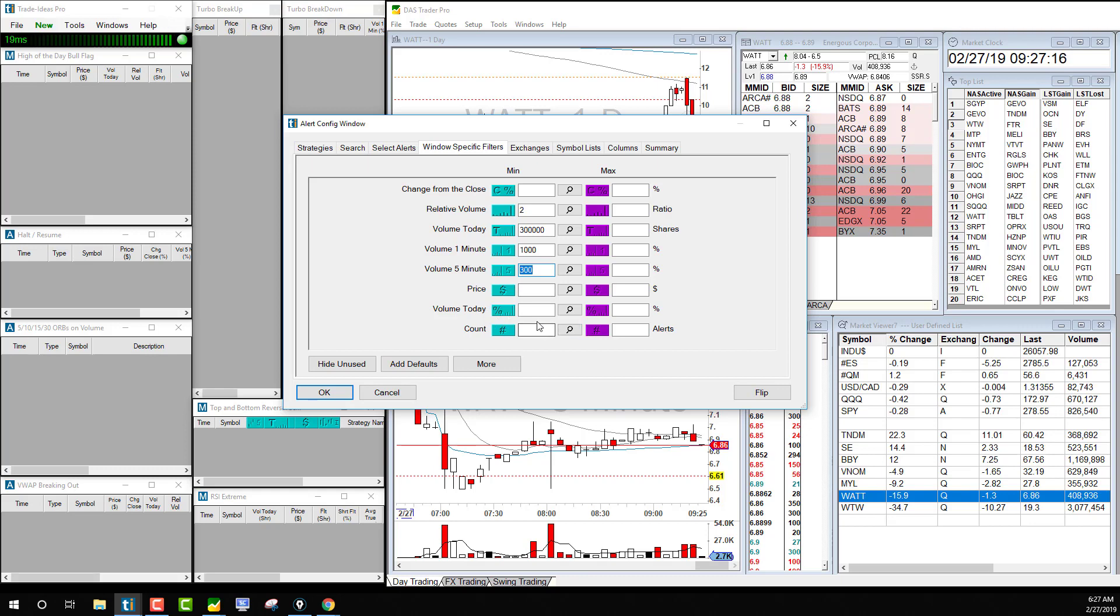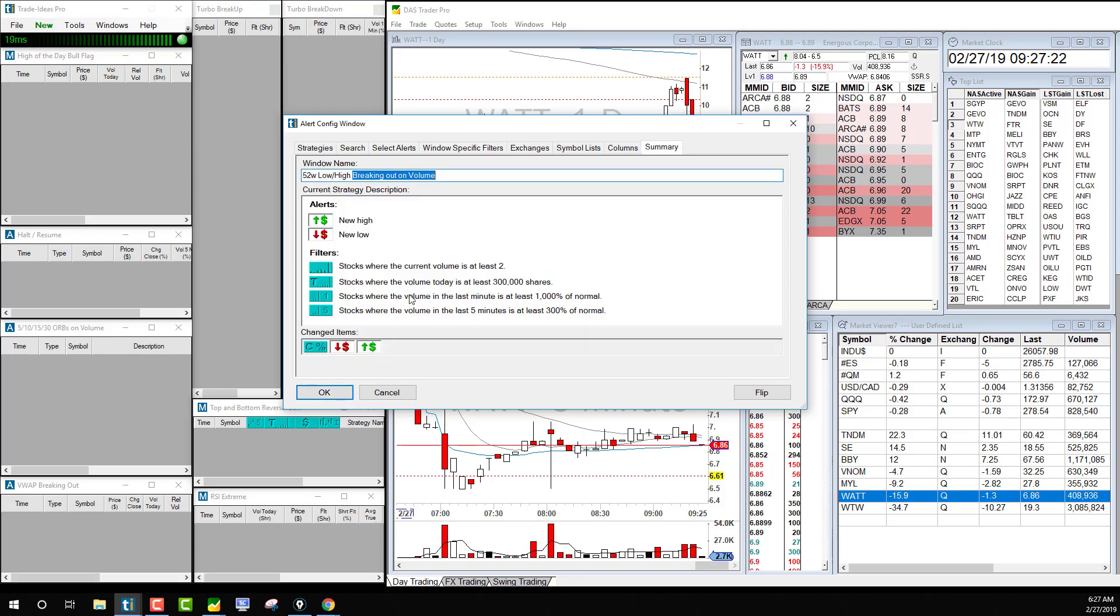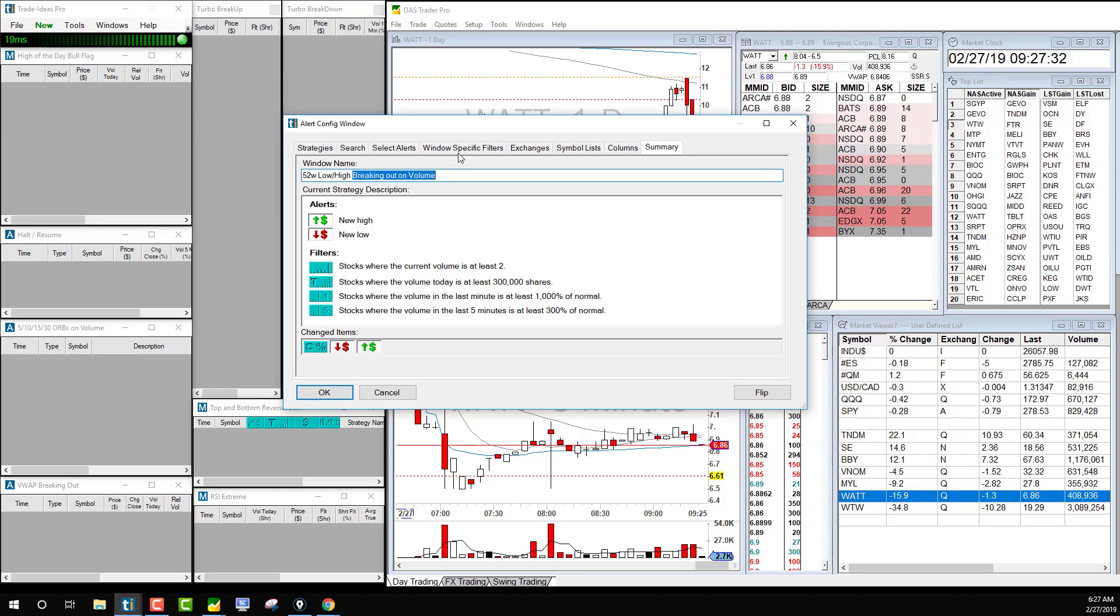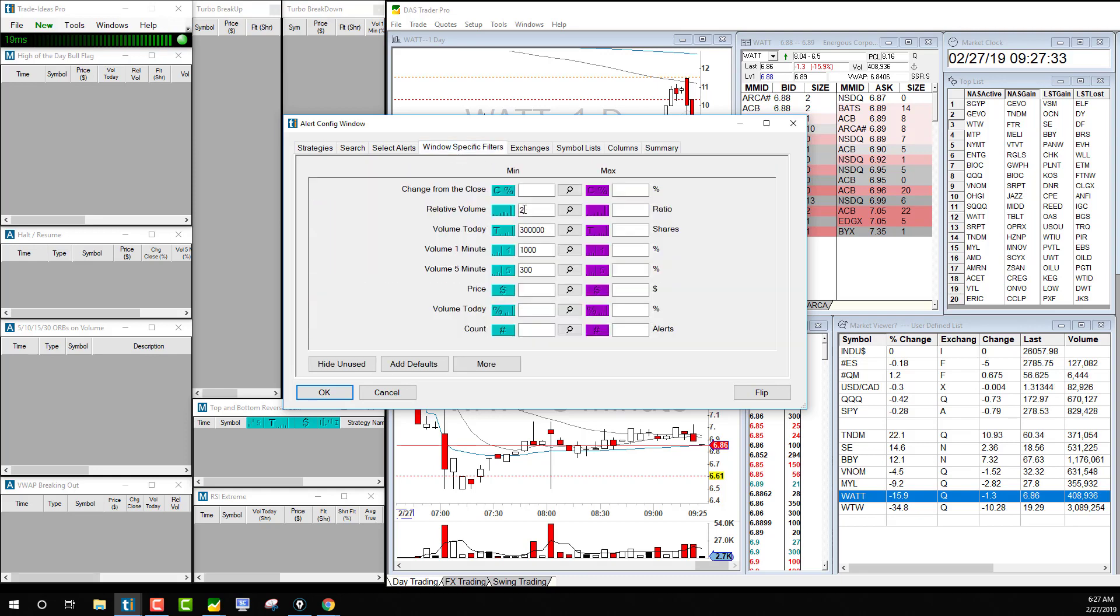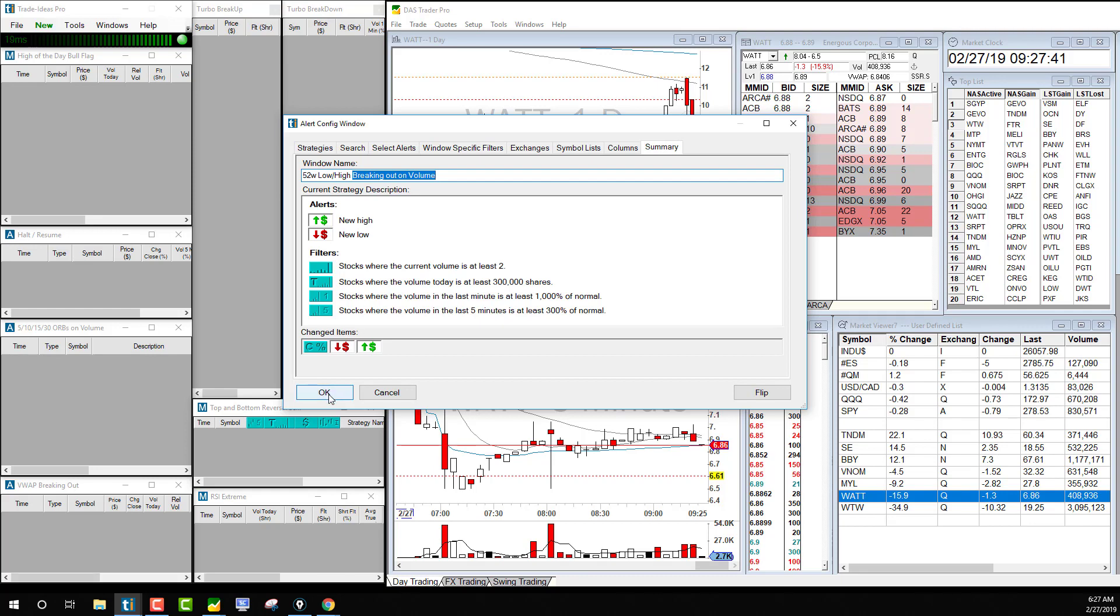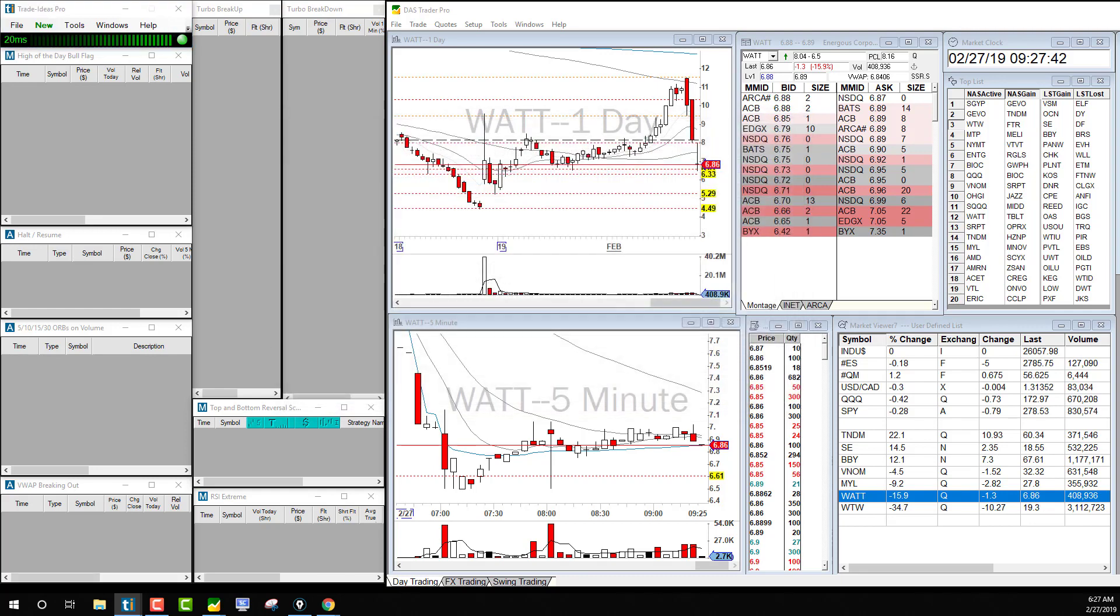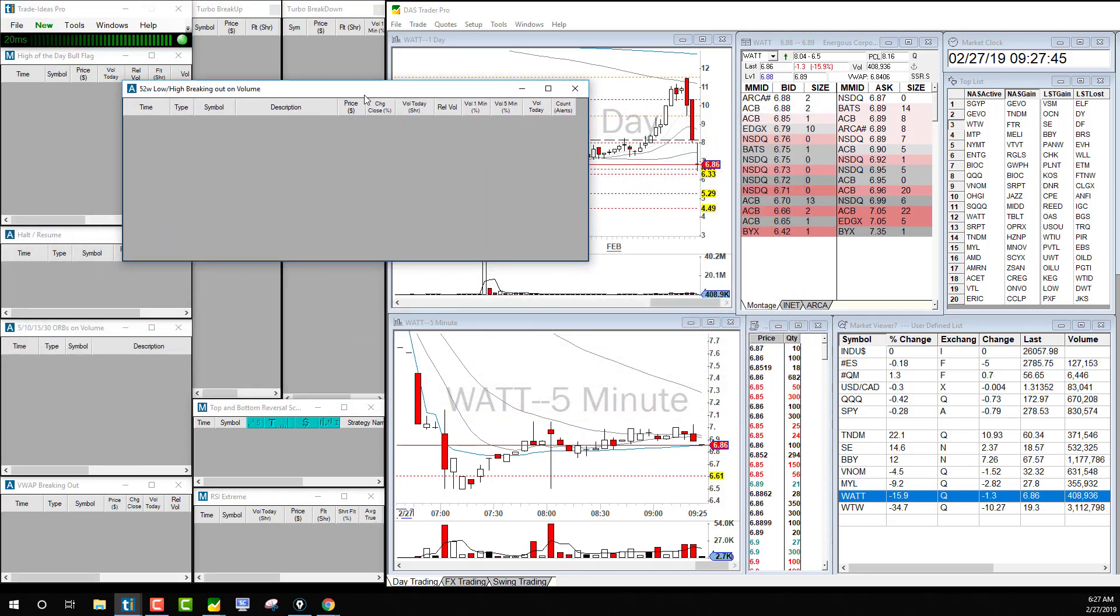So that looks like a simple one. Let's press OK. 52-week low and high breaking out on volume. With this breaking out on volume, you can delete that or add that because of the volume percentage we said, a thousand percent of normal volume. So let's save that and see if we actually get any results.